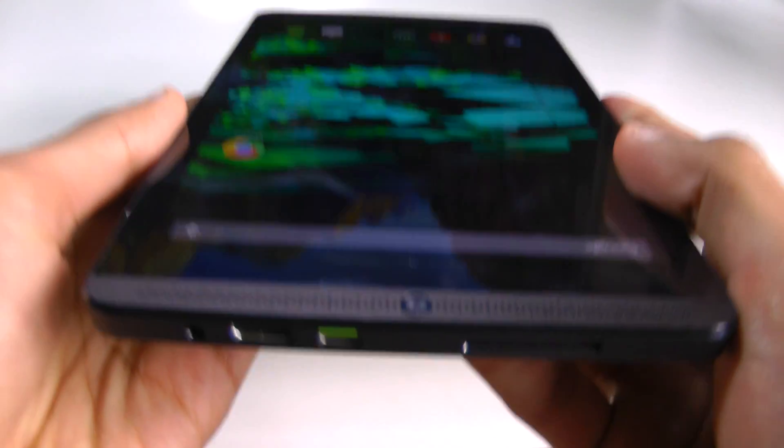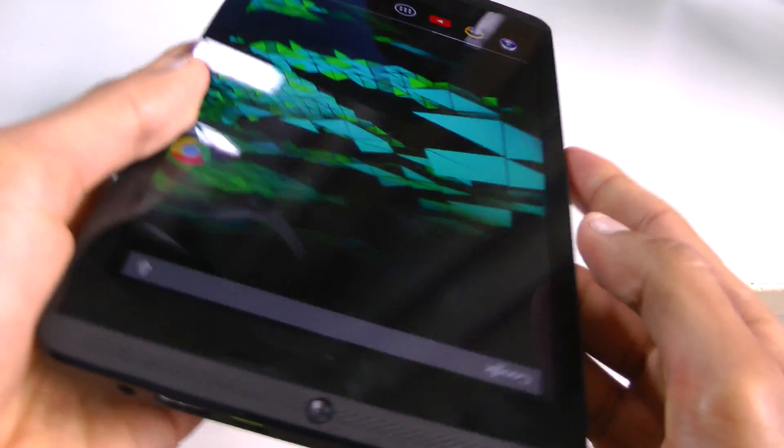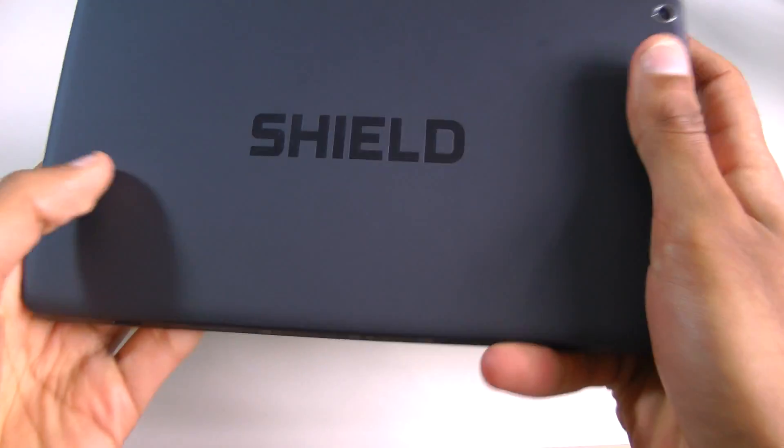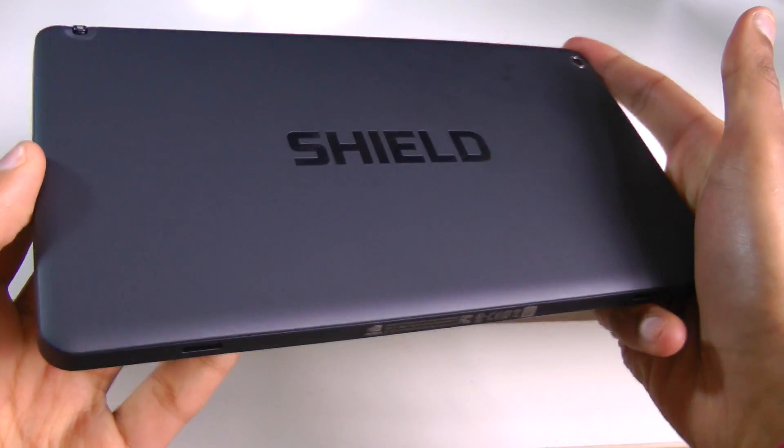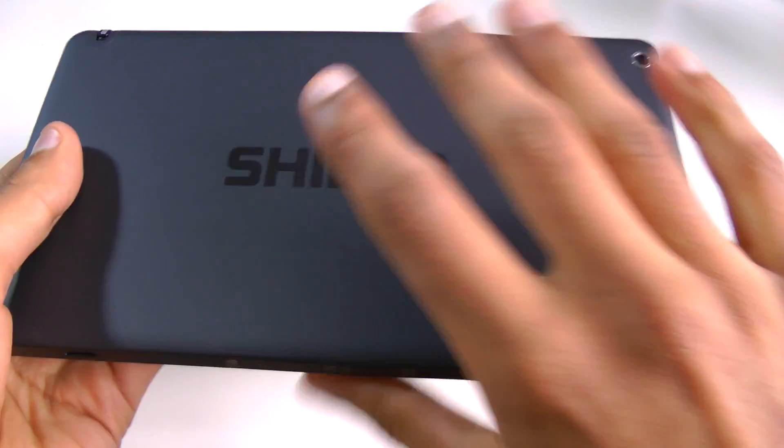I was initially very impressed with the appearance and that has not changed one bit. In fact, the more you use it, the more you get to like it and appreciate how minimalistic and clean the look is. In terms of build quality, the Nvidia Shield tablet gets an 18 out of 20. It's incredibly solid and built like a tank, however it's not metal.